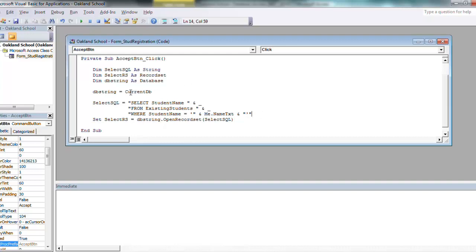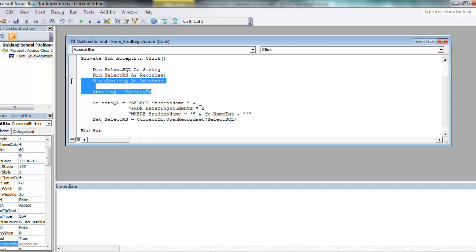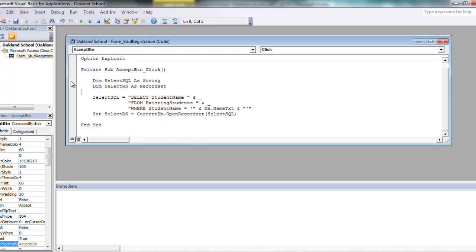And then you got to feed it your SQL string. What I've seen people do with current db, first they'll have a variable, we'll say db string as database. And I'll say db string equals current db. And then instead of down here where I use current db, they'll put in db string. I don't like that because you're declaring another variable that you don't even need to declare, because you can just say current db. So it eliminates the need to type any of that.